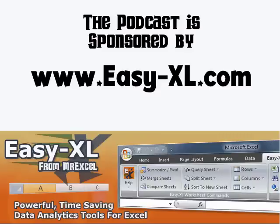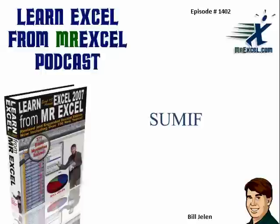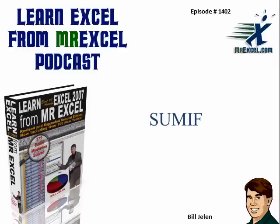The MrExcel Podcast is sponsored by Easy-XL. Learn Excel from MrExcel Podcast, Episode 1402, SUMIF.